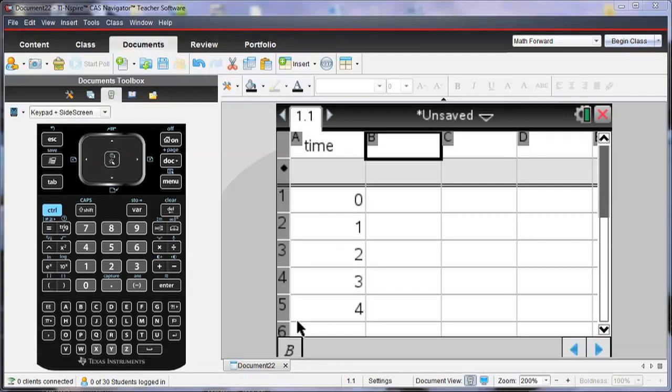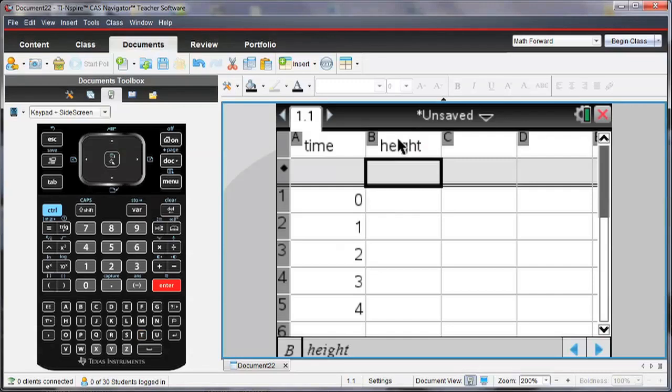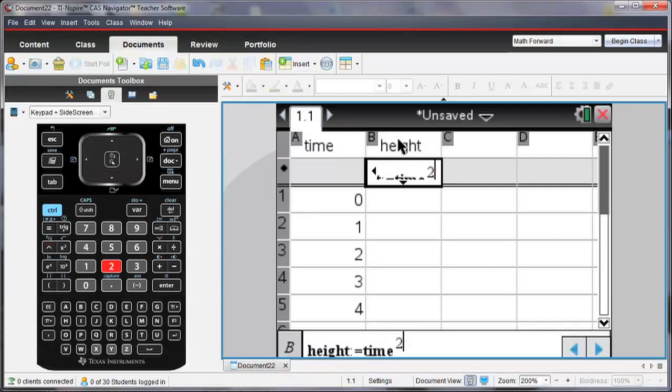I'm going to rename column B to be height, and I'm going to enter some data in for height. Let me define height as being the square of the time.